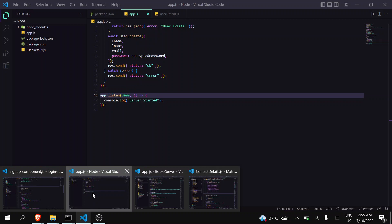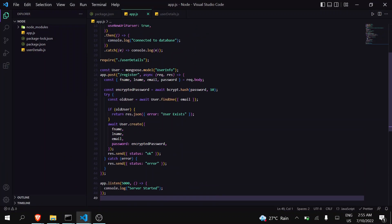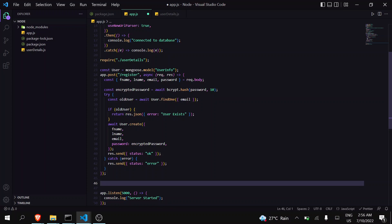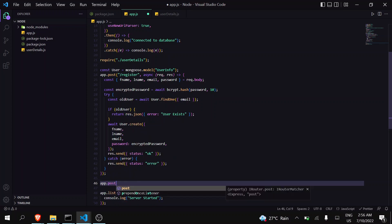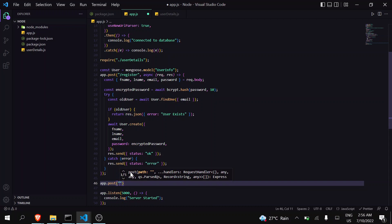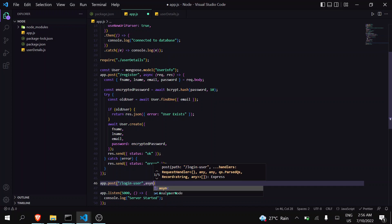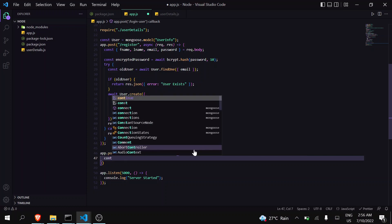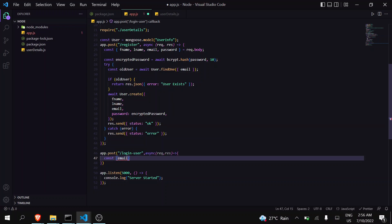First we have to go to our Node.js file. You can see we have already created our register function. Now we will create our login API — app.post method will be POST, and the route will be login-user. The first thing is what we are getting from the website: we are getting email and password, so let's extract them.